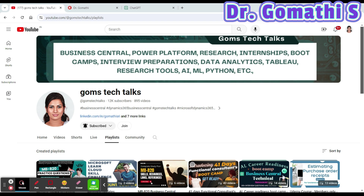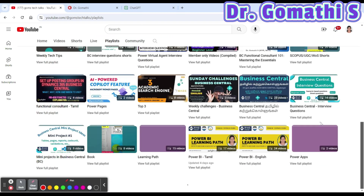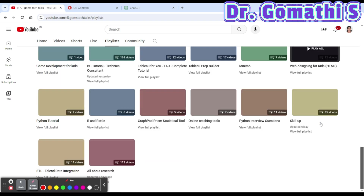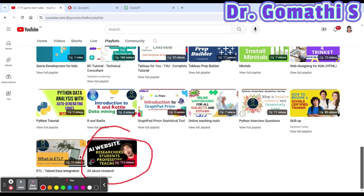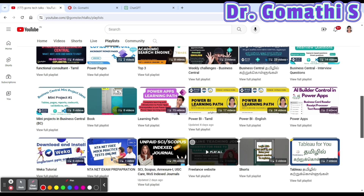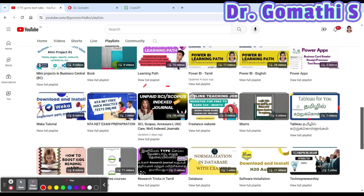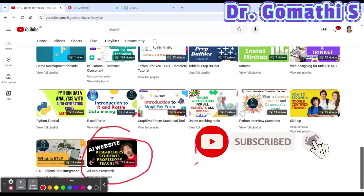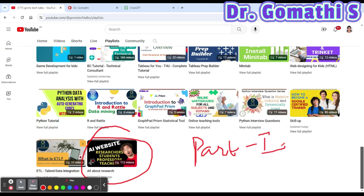This is my channel, Gomestec Talks. If you haven't subscribed yet, please go and subscribe. You can see a lot of videos here about research, Scopus publication, UGC, and more. If you have any specific topics in mind, leave them in the comment box. This is part one of a series on top 10 prompts for researchers — if you want part two with even more prompts, leave a comment.